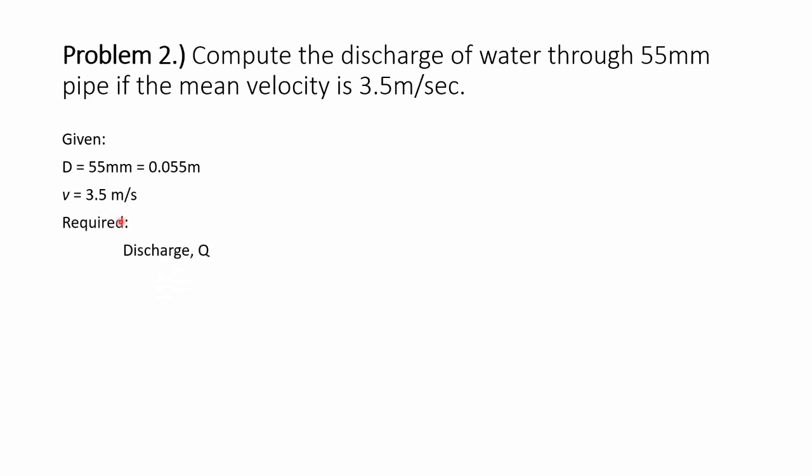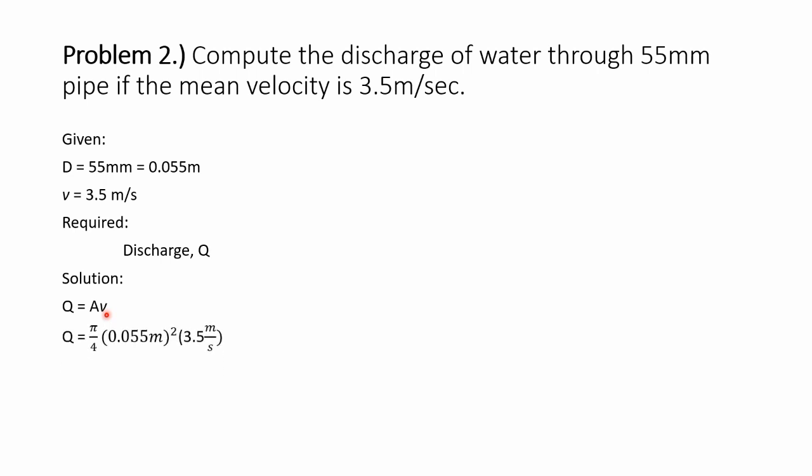And the discharge Q is given by the formula area times the velocity. And the area of the